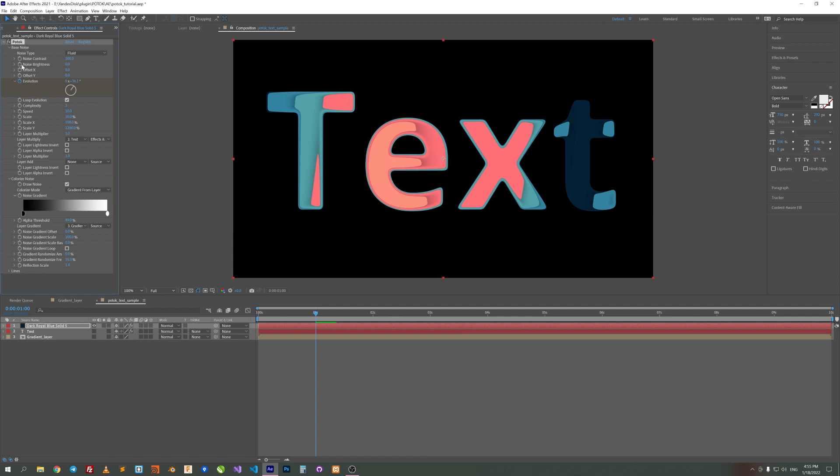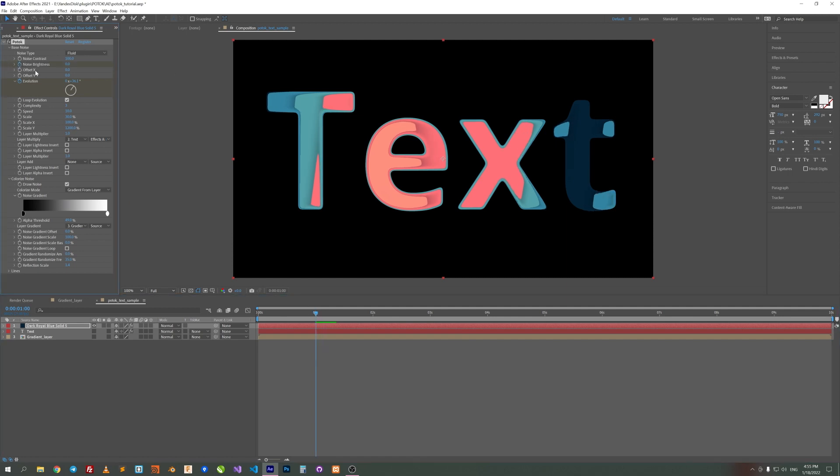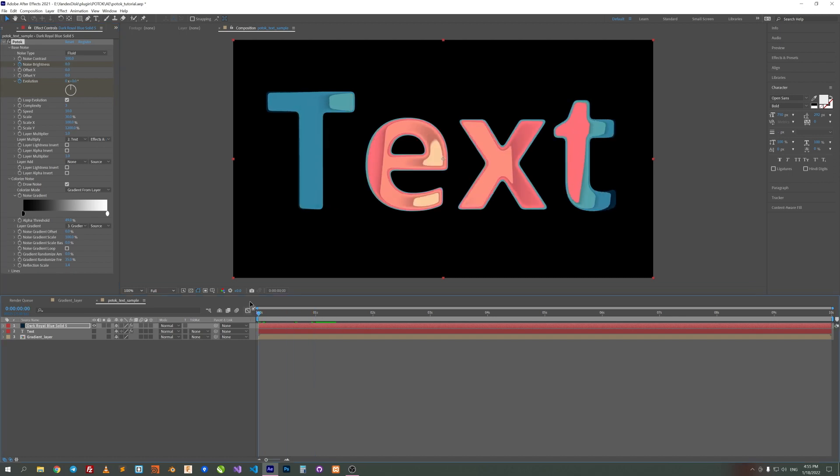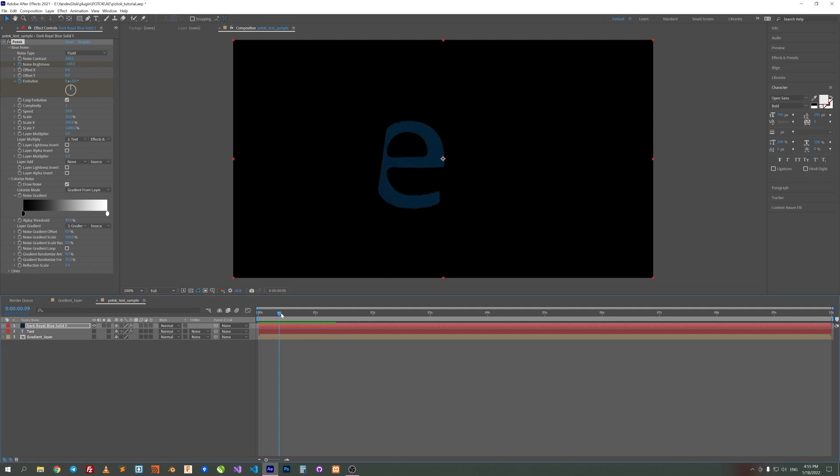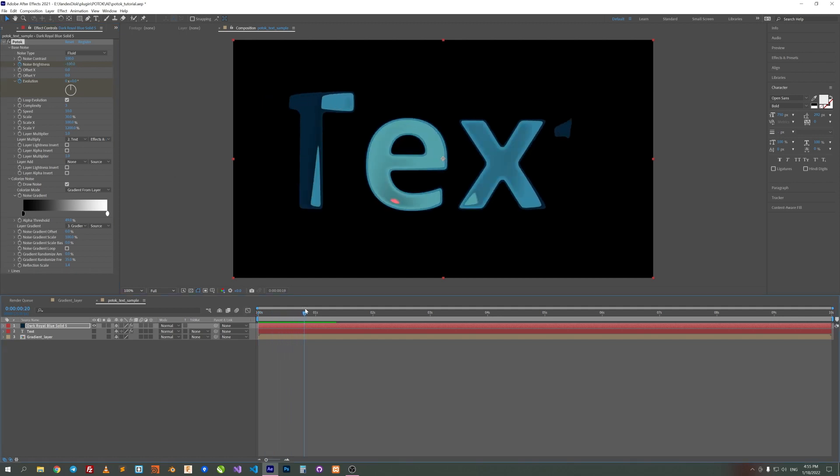You can reveal text with this noise. Let's set a key to Noise Brightness here. And move to first frame and set Noise Brightness to minus 100. And voila!